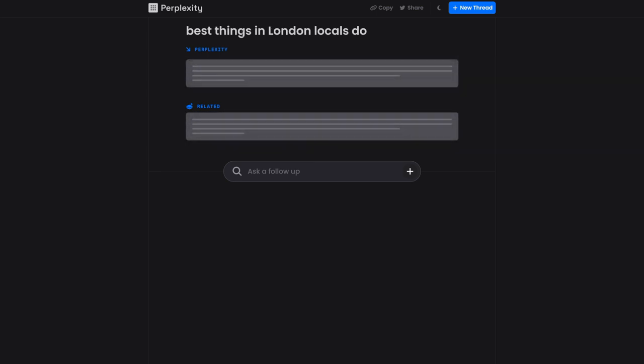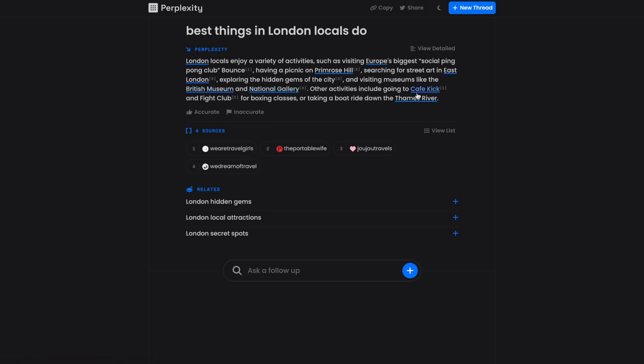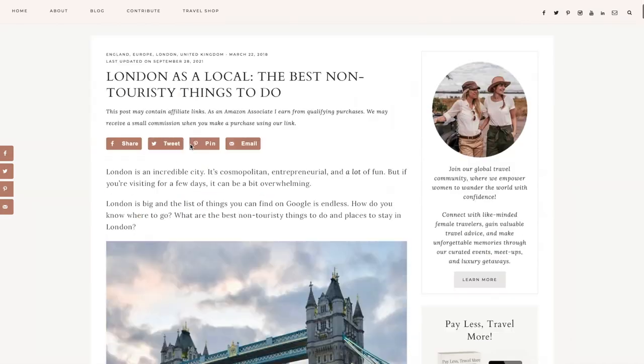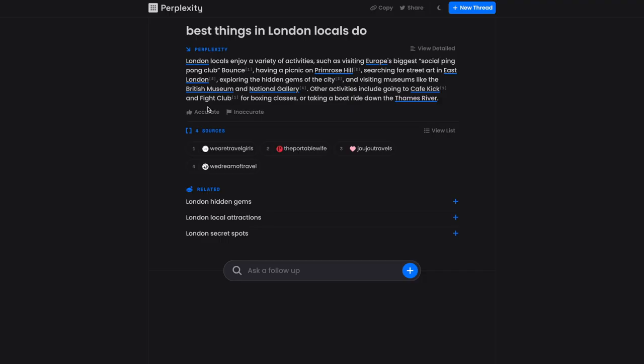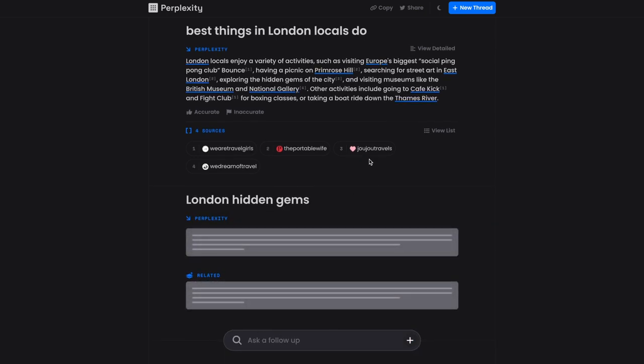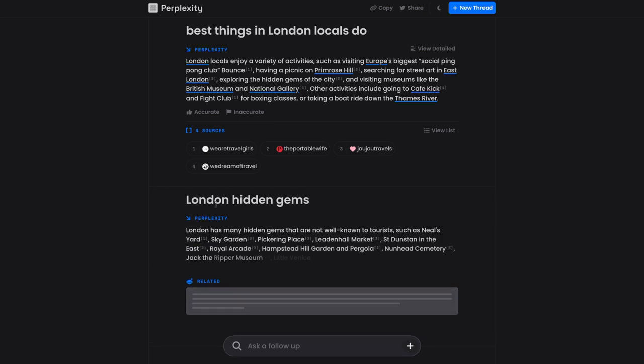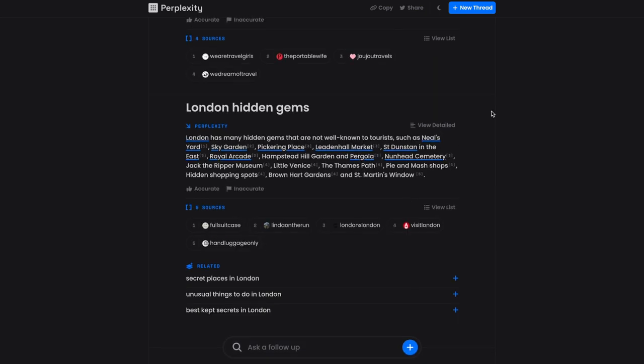And then it gave me specific numbers, like two to 3000 and then sources from local blogs. So it's very good for specific questions. London locals enjoy a variety of activities, having a picnic on Primrose Hill, searching for street art in East London, visiting museums like the British Museum and National Gallery, Cafe Kick, Fight Club. And then you can click on one of the sources and it takes you to that blog. So it's very good for local results and specific questions. And you can dig deeper by asking followup questions. So you can really learn about a city. You can learn about a topic and it'll give you the answer here. And it's a very quick way to learn.